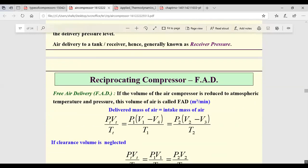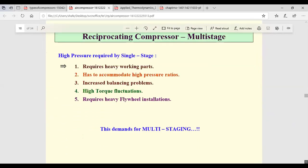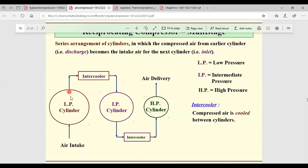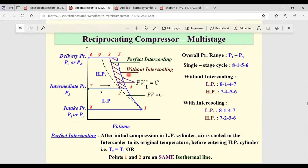Free air delivered: p_t × V_t / T_t represents atmospheric conditions, and V₁ − V₄ is the effective volume when considering clearance volume. Multi-stage compression is required and we saw the expressions for it. The low-pressure cylinder is connected to the high-pressure cylinder with an intercooler; if there's an intermediate pressure cylinder, there is one intercooler between each stage. The advantage of multi-stage is a saving in work for the compression process.